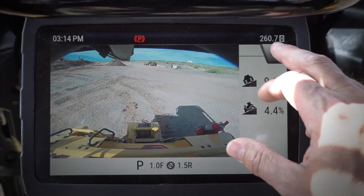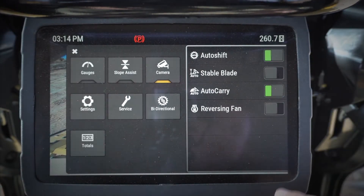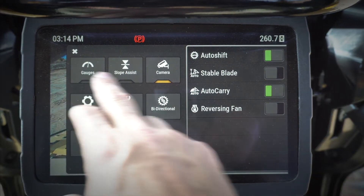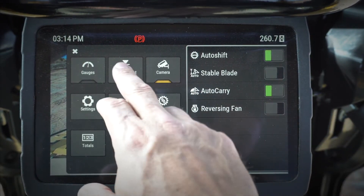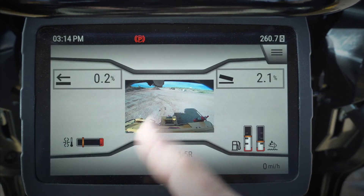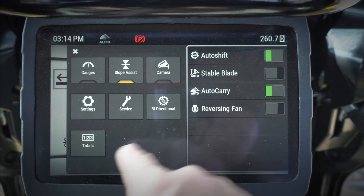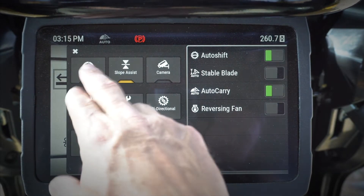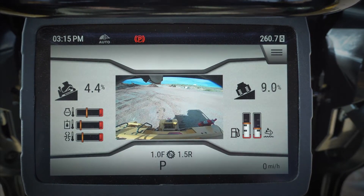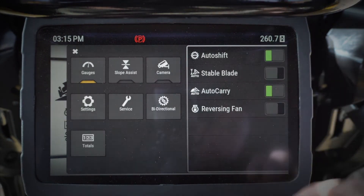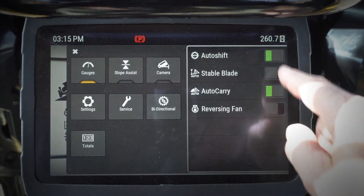Notice that whichever one of these I select on top here, those are my main three screens that pop up, and the rest of them are just menus that we go into. Also one more thing that we put on...